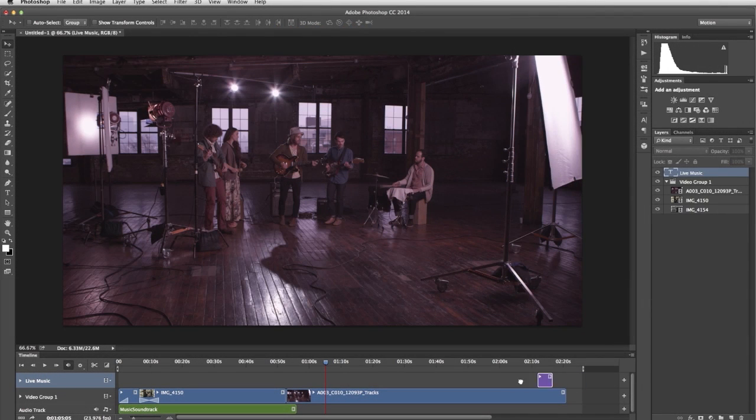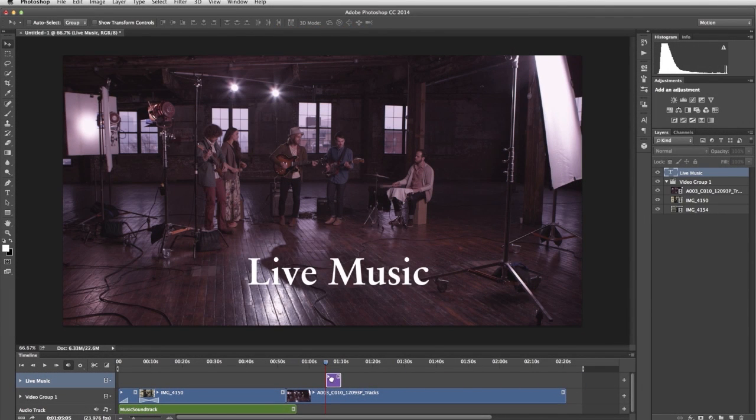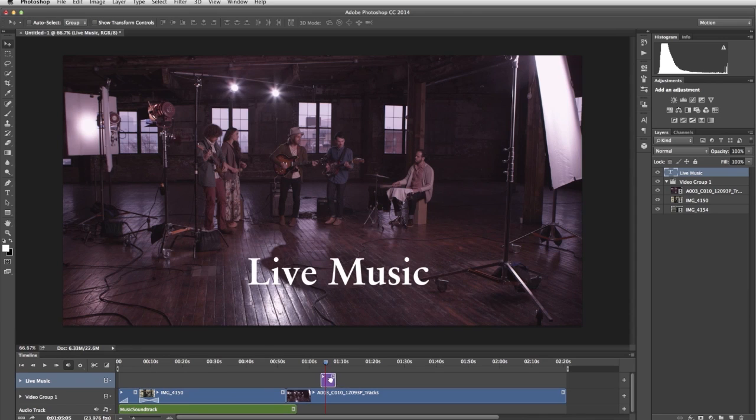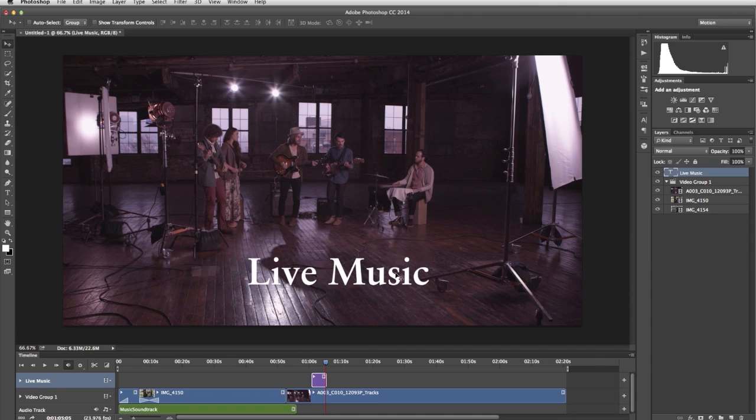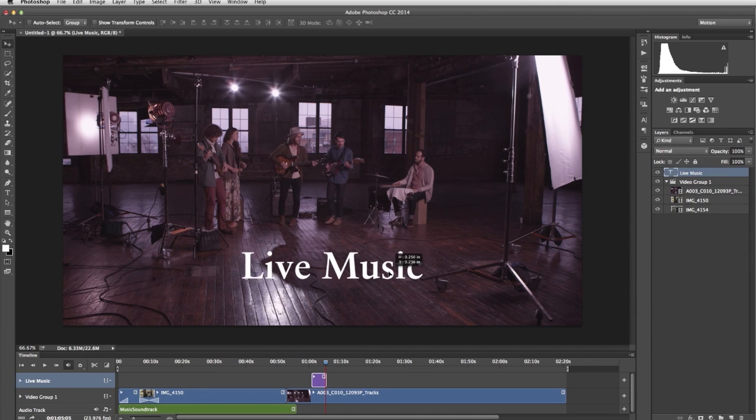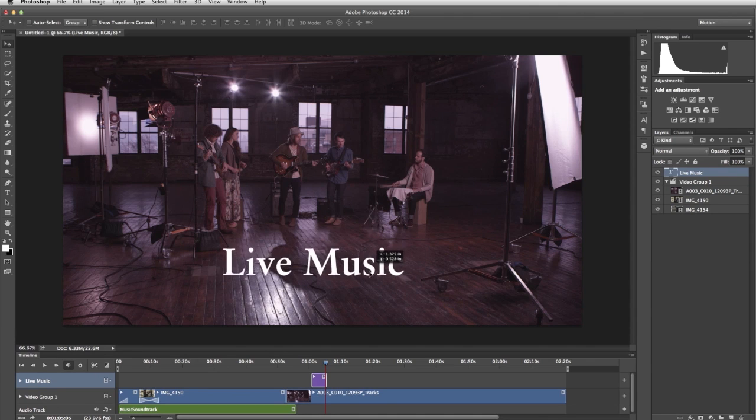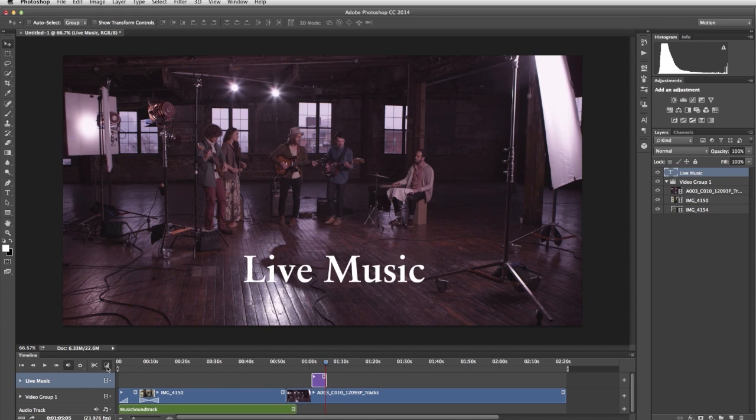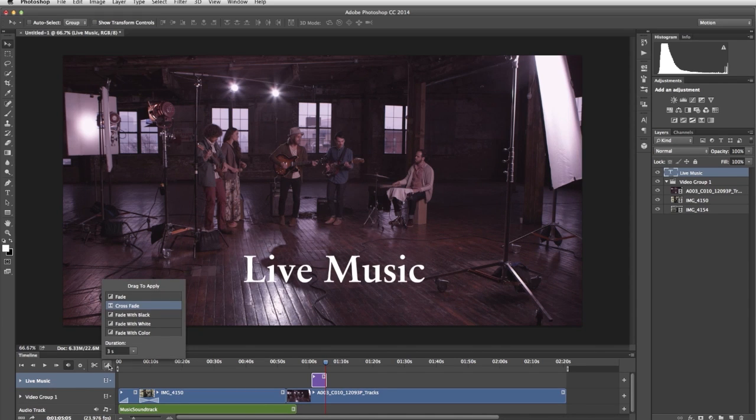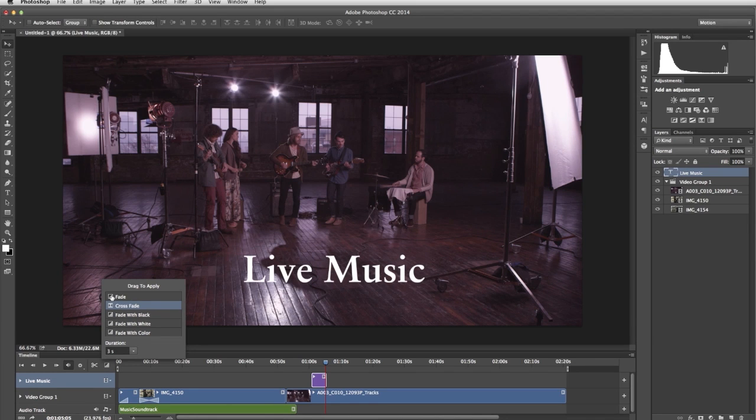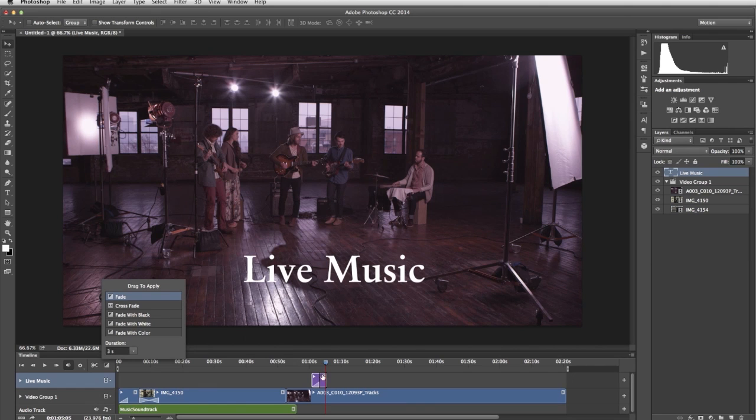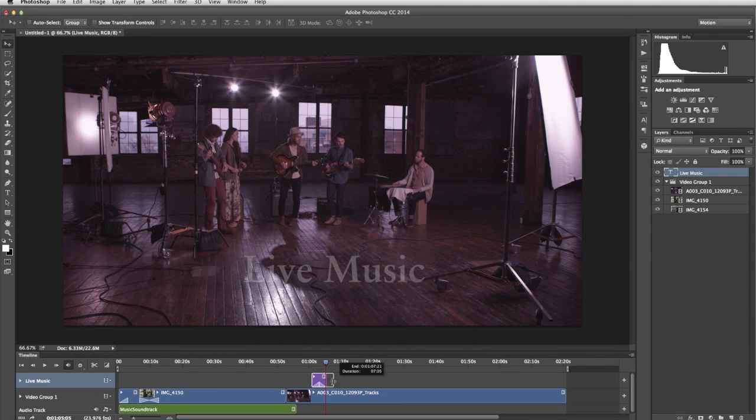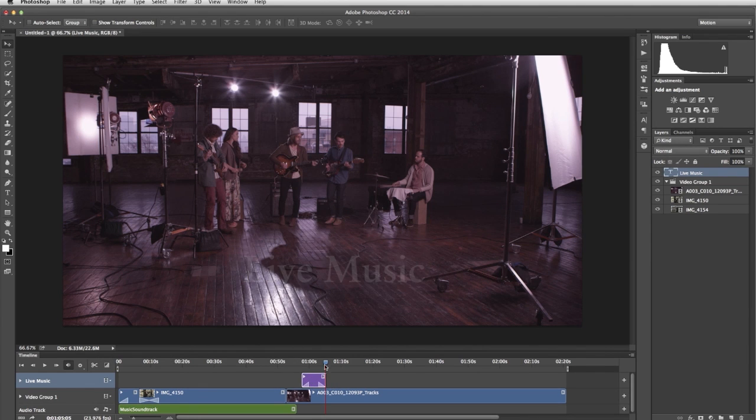Then in the timeline, position the text clip over the footage you want it to appear. Using the move tool in the document window, you can position the text where you want it. Just like any other clip, you can add a transition to it. Let's add a fade in and fade out to our text. I'll also adjust the duration of the clip.